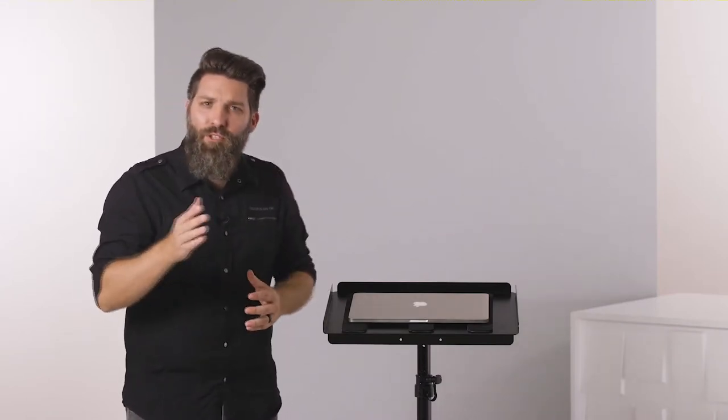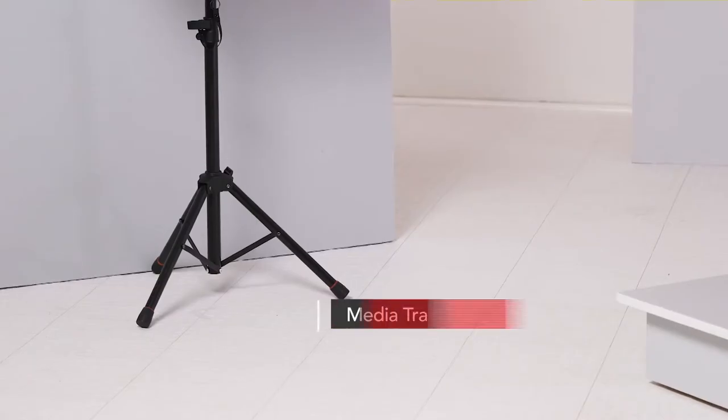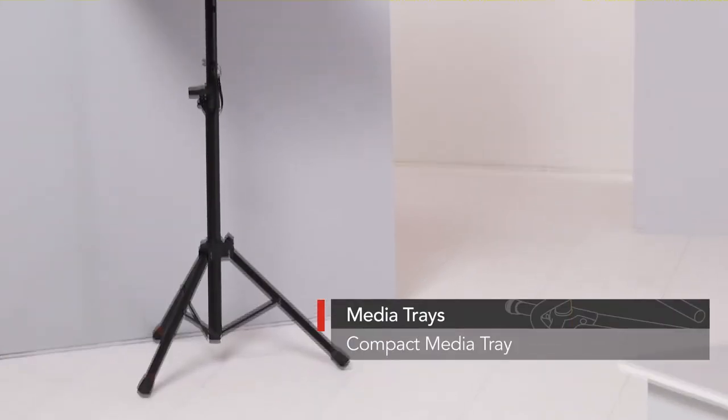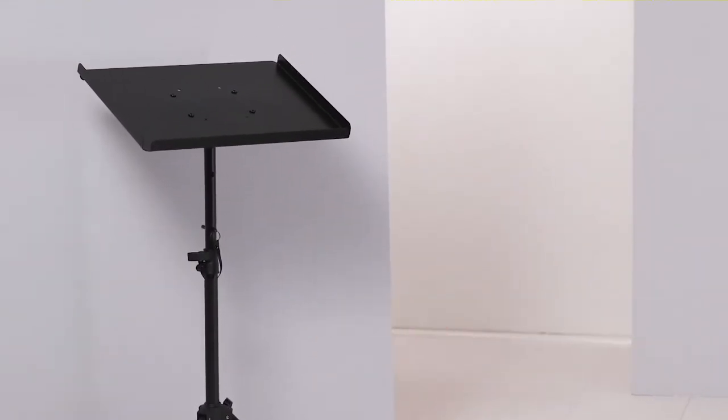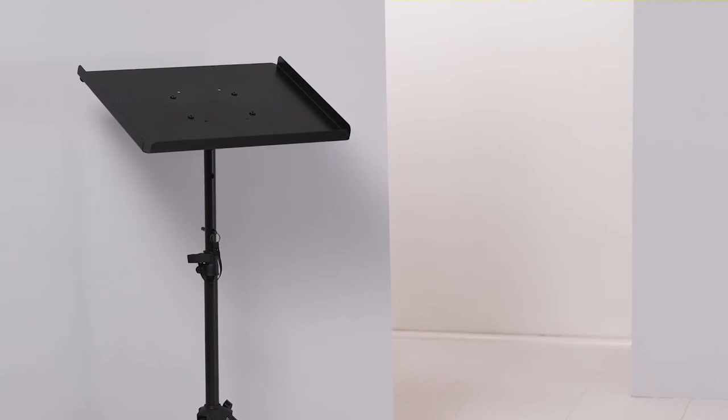You've got two varieties to choose from. The compact media tray, which is lightweight and adjustable from 28 to 44 and a half inches, and is capable of supporting up to 20 pounds.